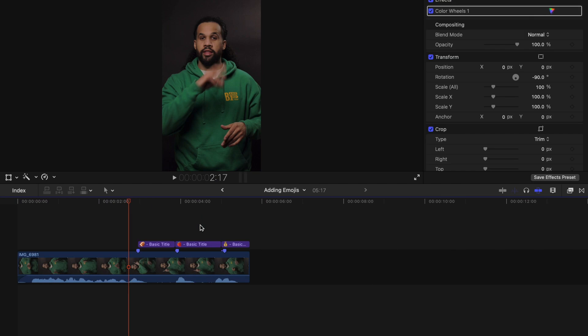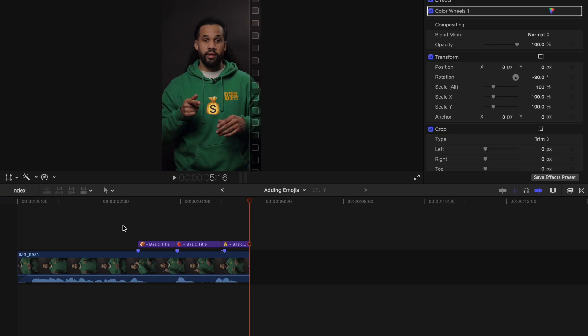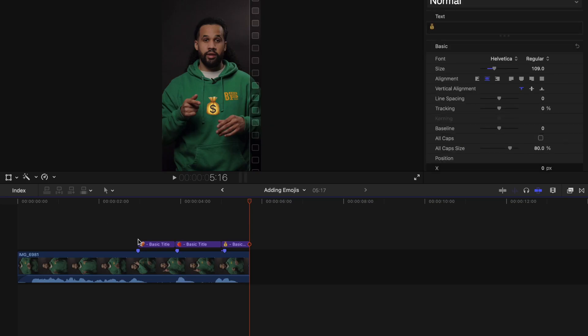And when I play this back, you're going to see a little bit of movement on each emoji. This, this, or this. And that just brings them to life a little bit more.